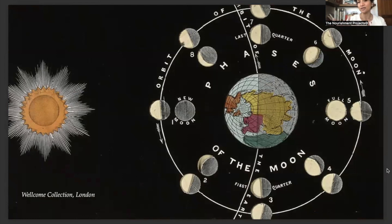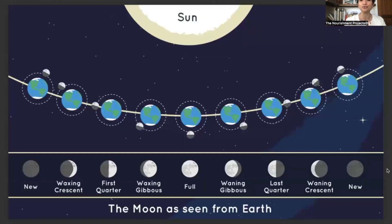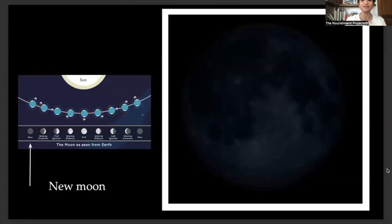I'm going to show the northern hemisphere version. Starting with the new moon: in the new moon phase, which is the invisible phase of the moon, the illuminated side of the moon faces the sun. So the back end of the moon is being illuminated. The moon is right there, being illuminated on that side — we don't see it from the northern hemisphere.